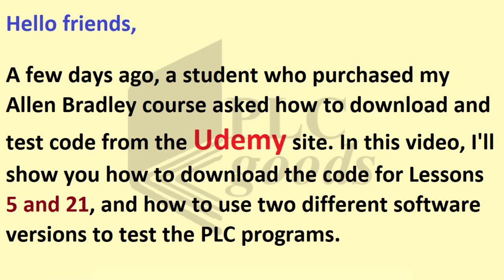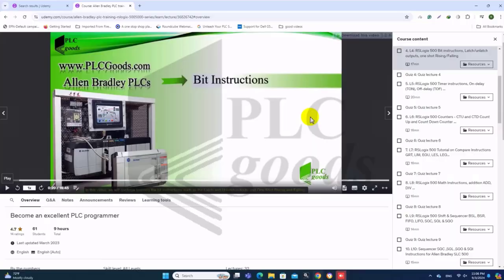In this video, I will show you how to download the code for lessons 5 and 21 and how to use two different software versions to test the PLC programs.